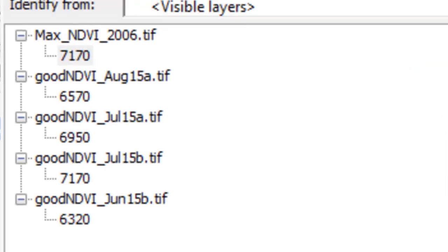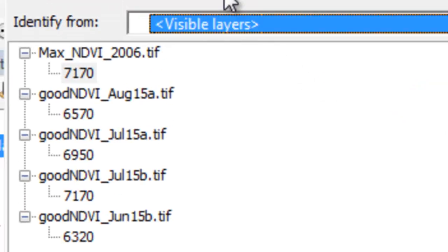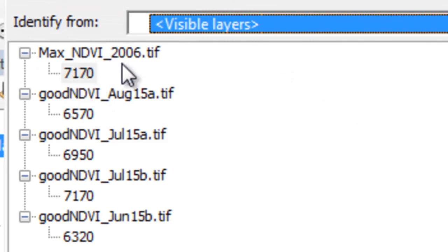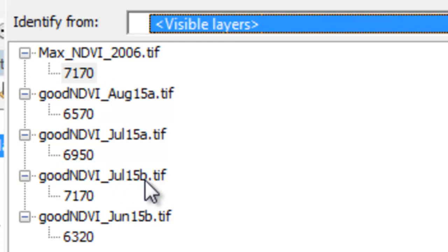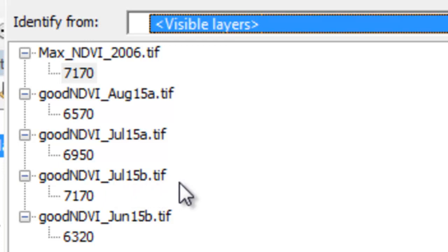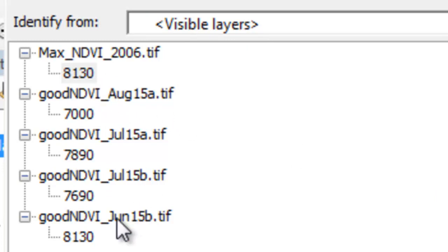We can check our results using the identify tool. For example, for this pixel, the maximum NDVI in 2006 was 7170 and that was from the composite period June 15b, the last 16 days of July, July 15b. As opposed to this pixel, it had a maximum NDVI of 8130 and that was from June 15b, 8130. So it all checks out.